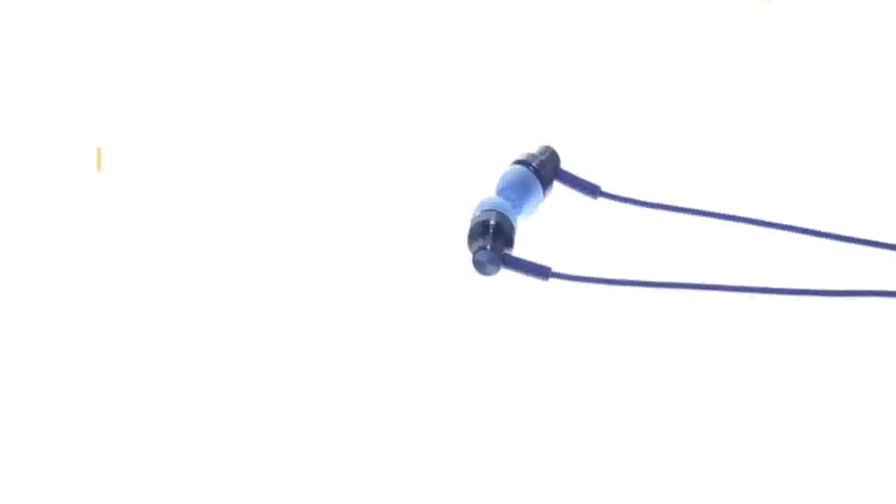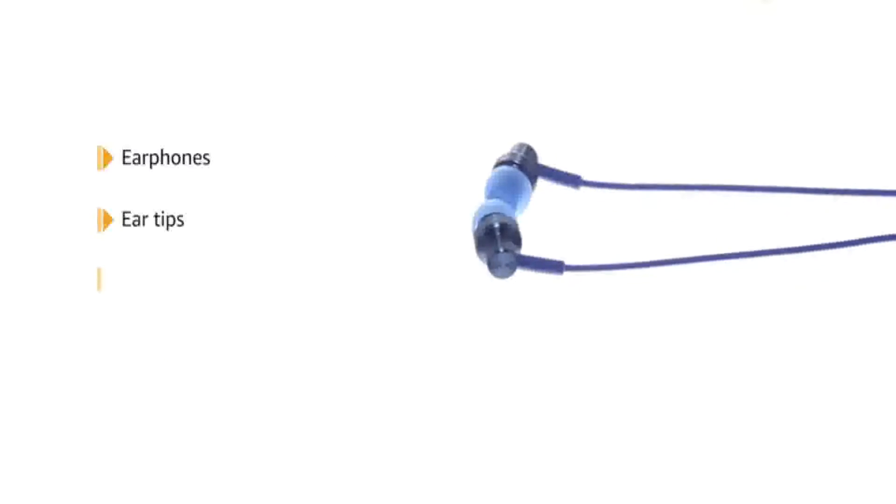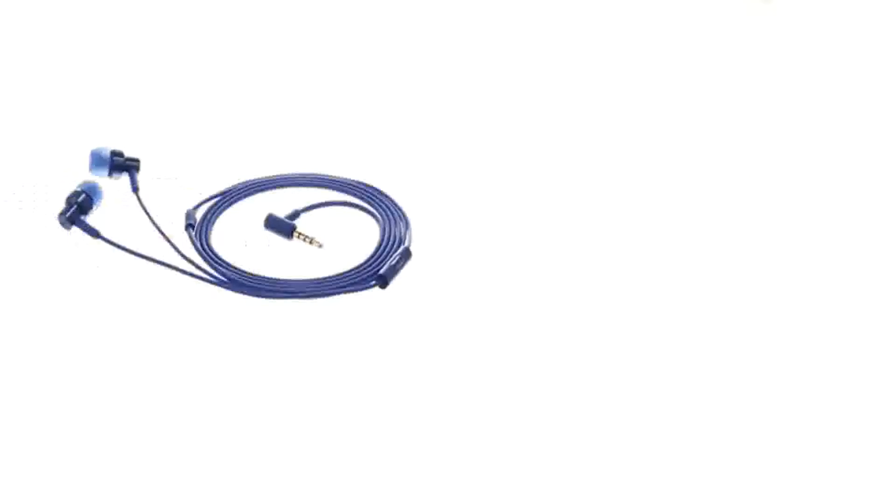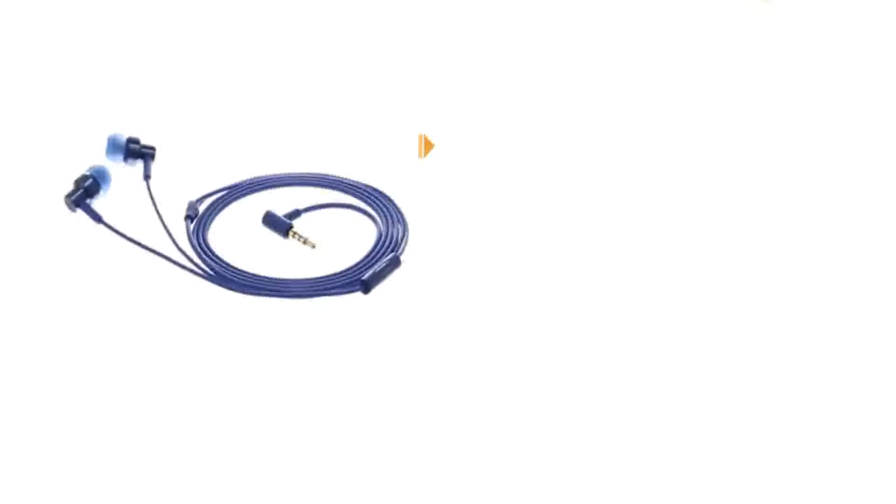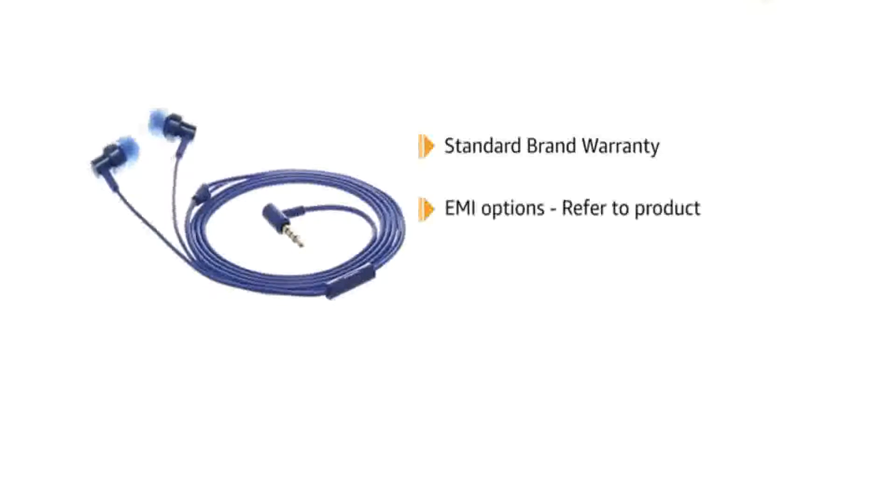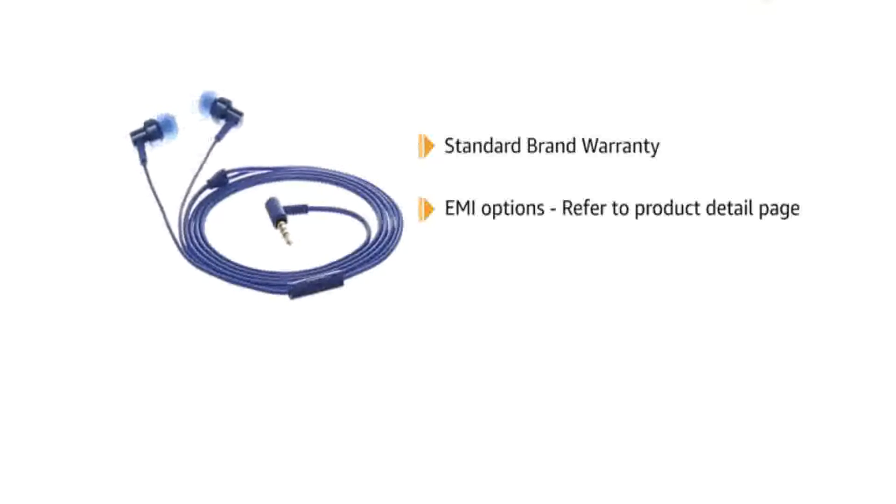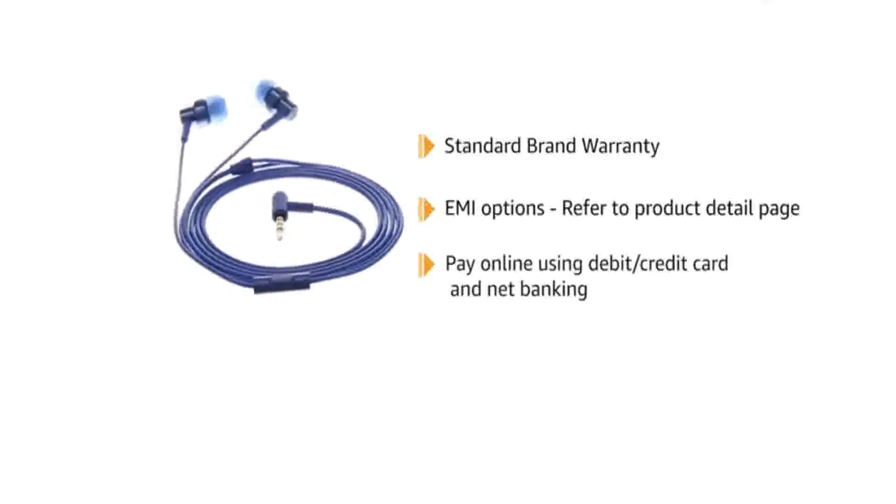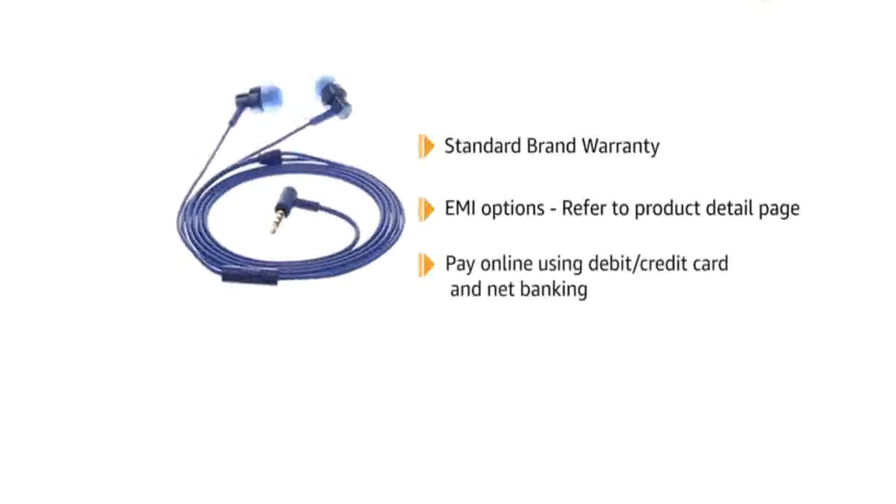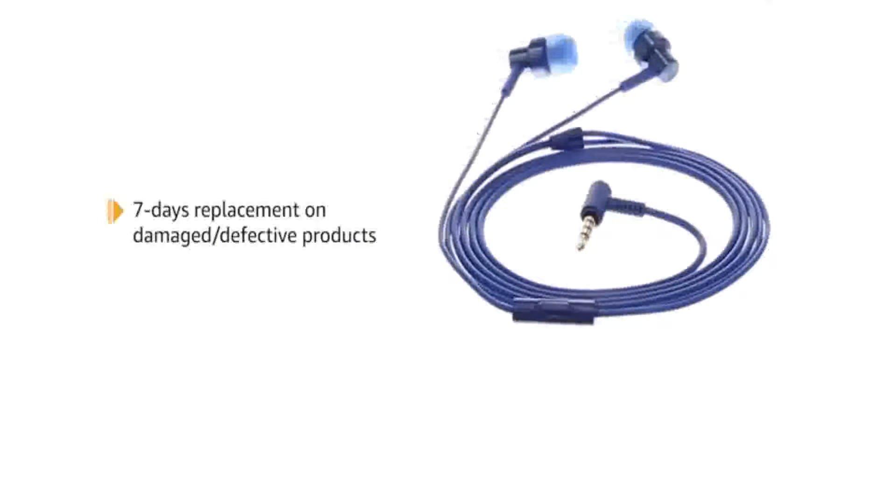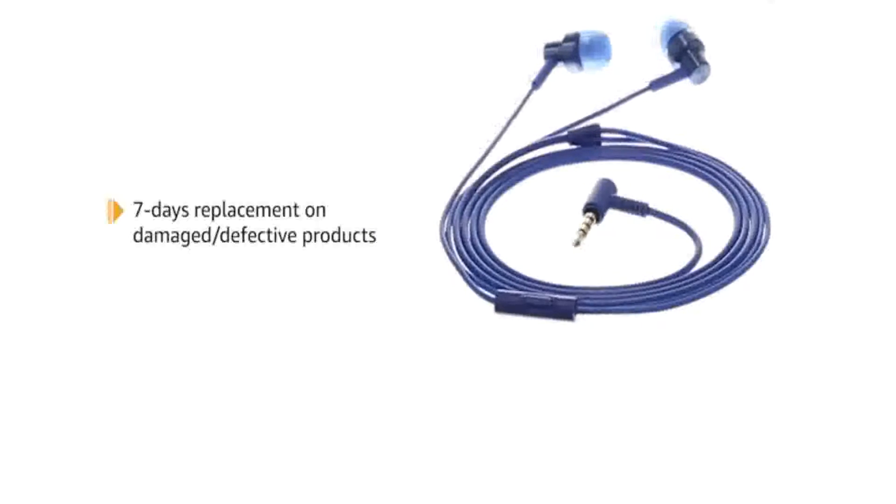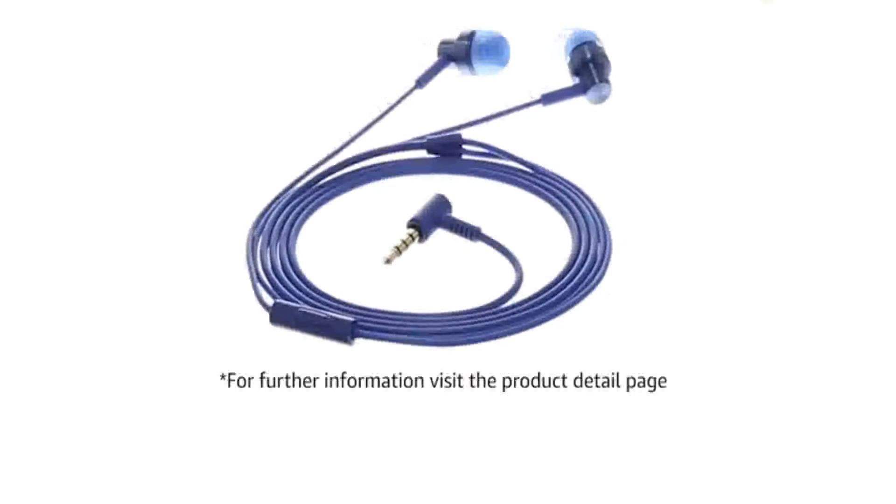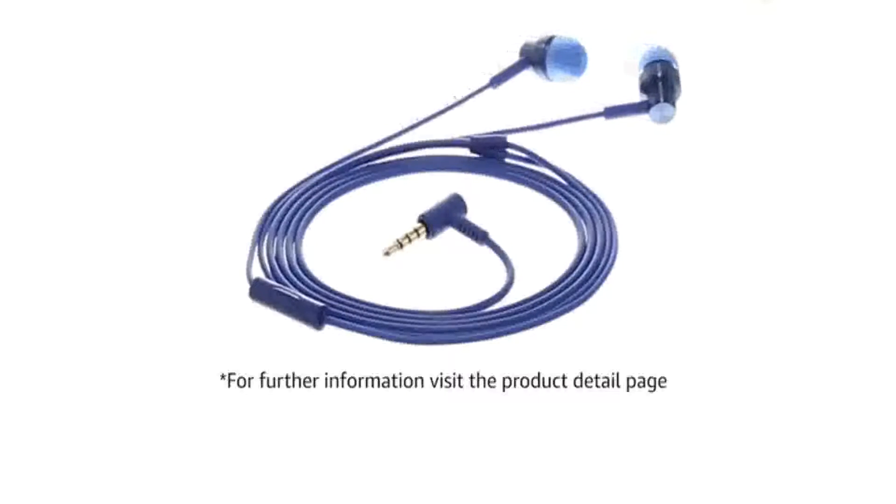In the box, you will find earphones, ear tips and a user manual. This product comes with standard brand warranty. EMI options are available on credit and debit cards. Pay online using debit or credit card and net banking. 7 days replacement policy for damaged or defective product. For further information, visit the product detail page.